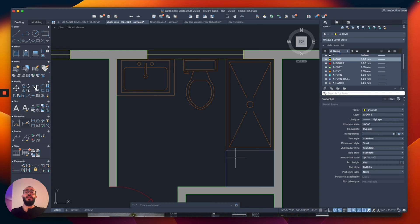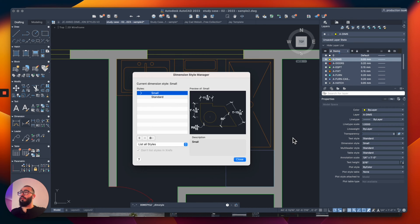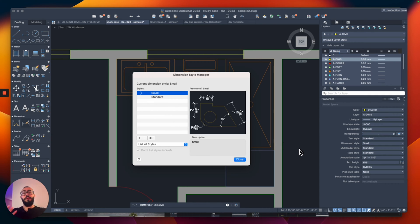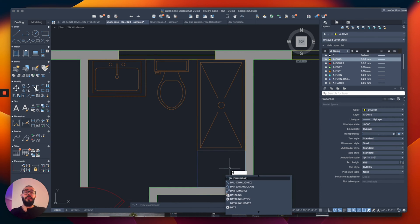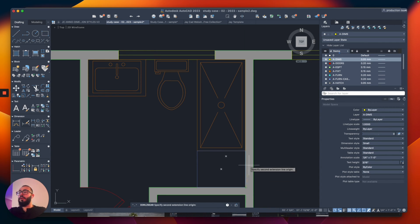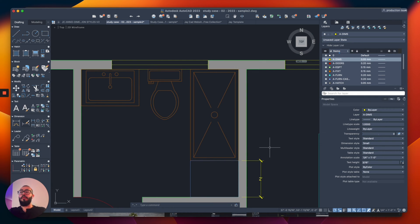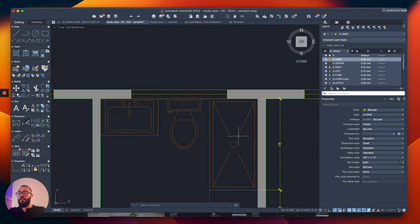We just created a new dimension style. Now we need to tell AutoCAD to use it. Go to the dimension style window, right-click on the style you want to use, and click Set Current. That means whenever you add dimensions now, it will use this style. I'll close the window. Using a shortcut — I customized it to the letter D — I'll hit return, click from here to here, and the dimension is smaller. Hitting return again restarts the command so you can place more dimensions.